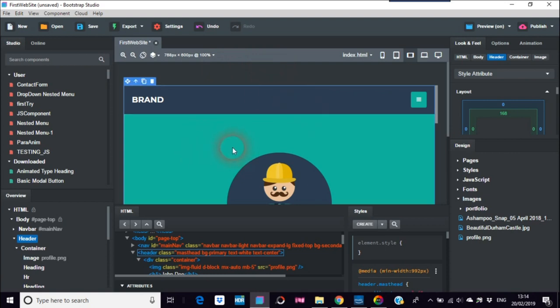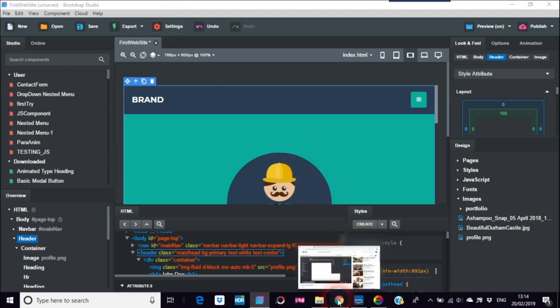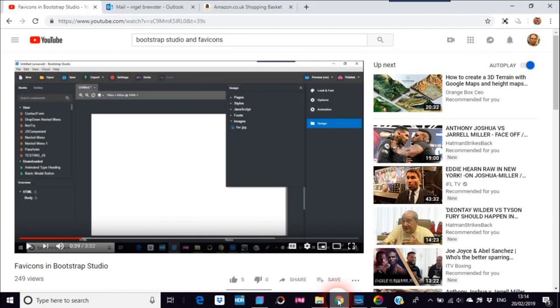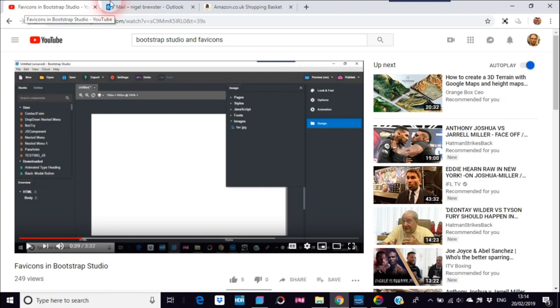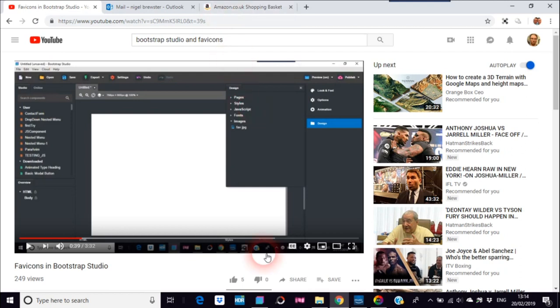You can use whichever website you're working on or whatever. So for those that don't know what favicons are, these are just, you see where Amazon you see the little logo thing, Outlook, and you see that on YouTube. So they all very noticeable and that's what you instantly see on websites.